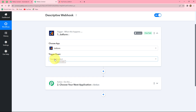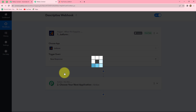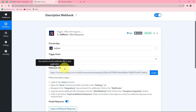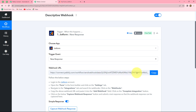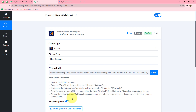We will connect JotForm as a trigger application with Pabbly Connect, whose connection is based on descriptive webhook. I will simply select JotForm in my trigger application and now select the trigger event. The trigger event is the event on the happening of which the workflow triggers. We want that whenever a new form is submitted in JotForm, the response should be captured in Pabbly Connect. So we select the trigger event as 'new response' and click connect — here is the webhook URL provided to us from Pabbly Connect.